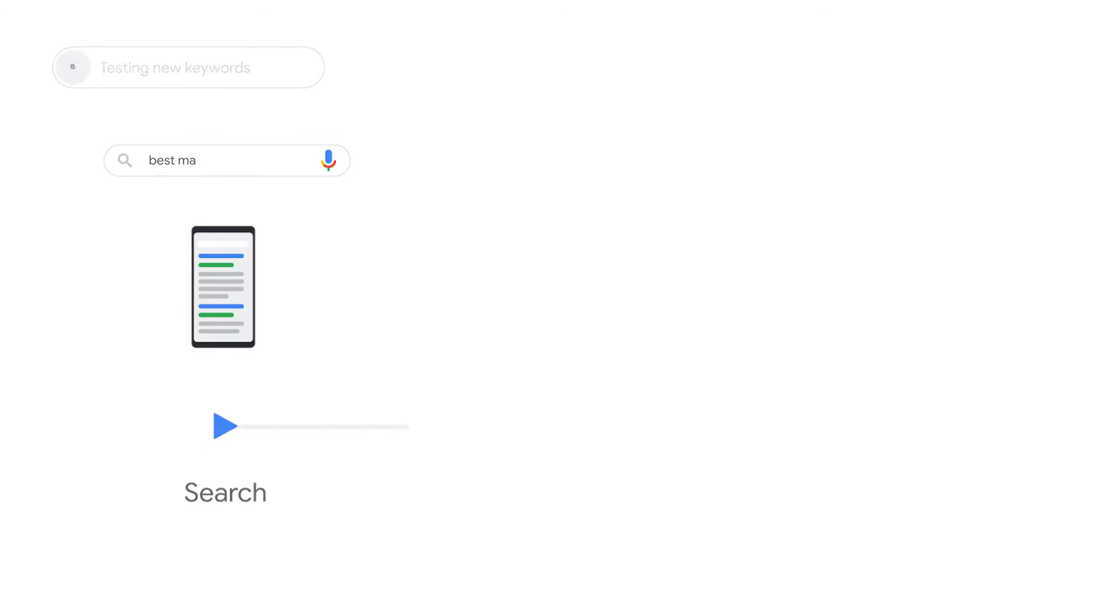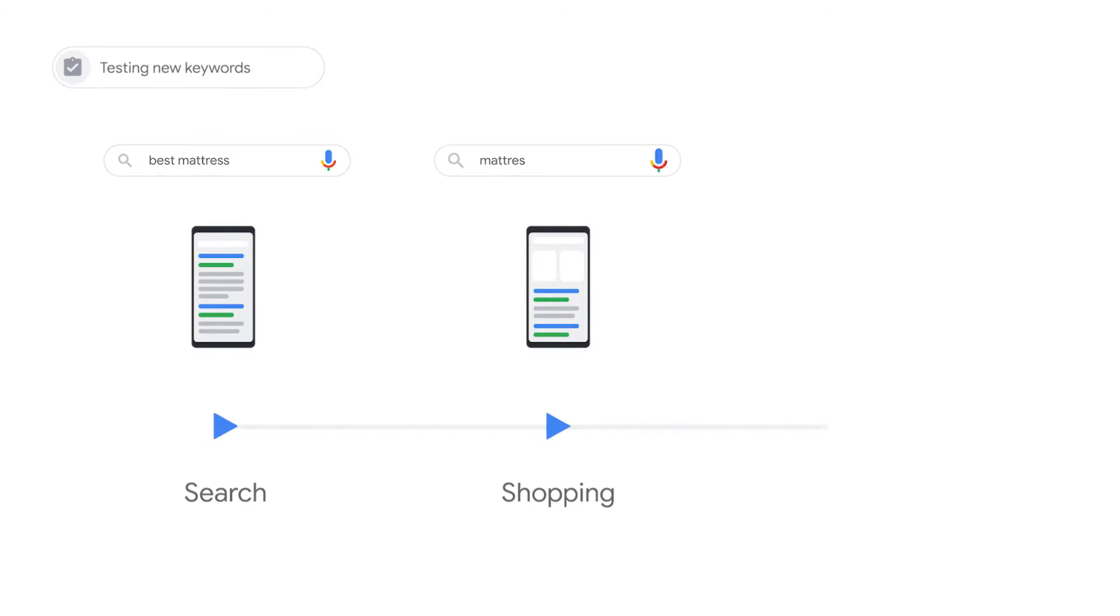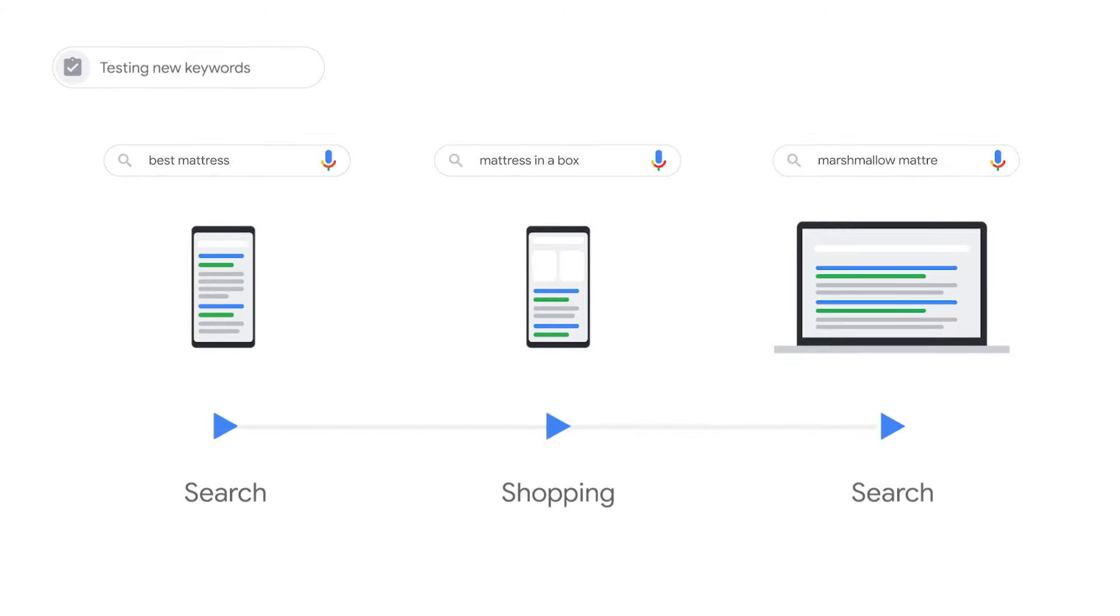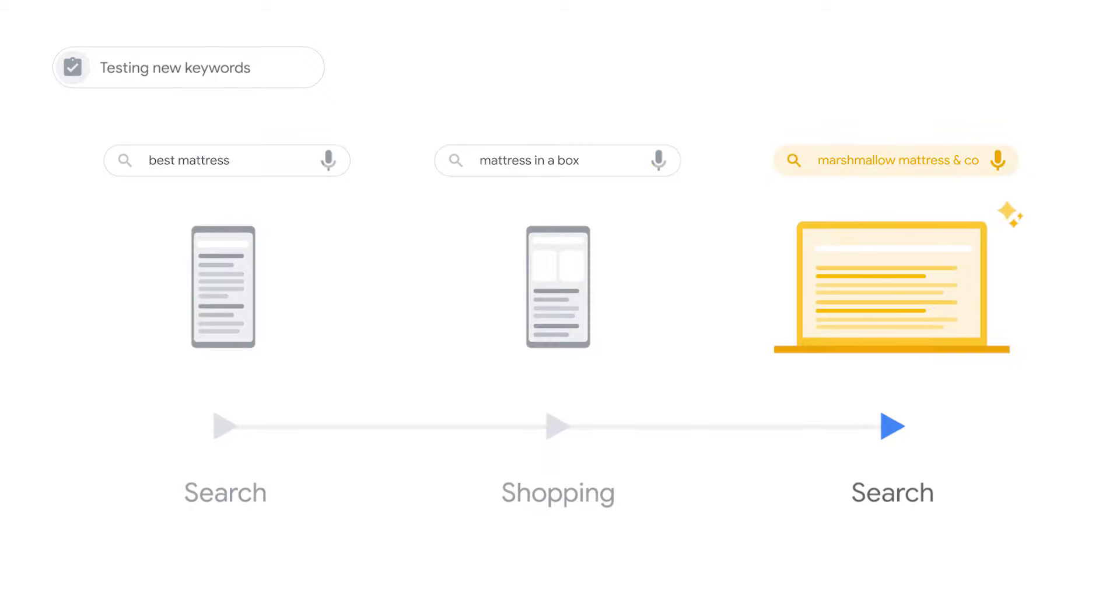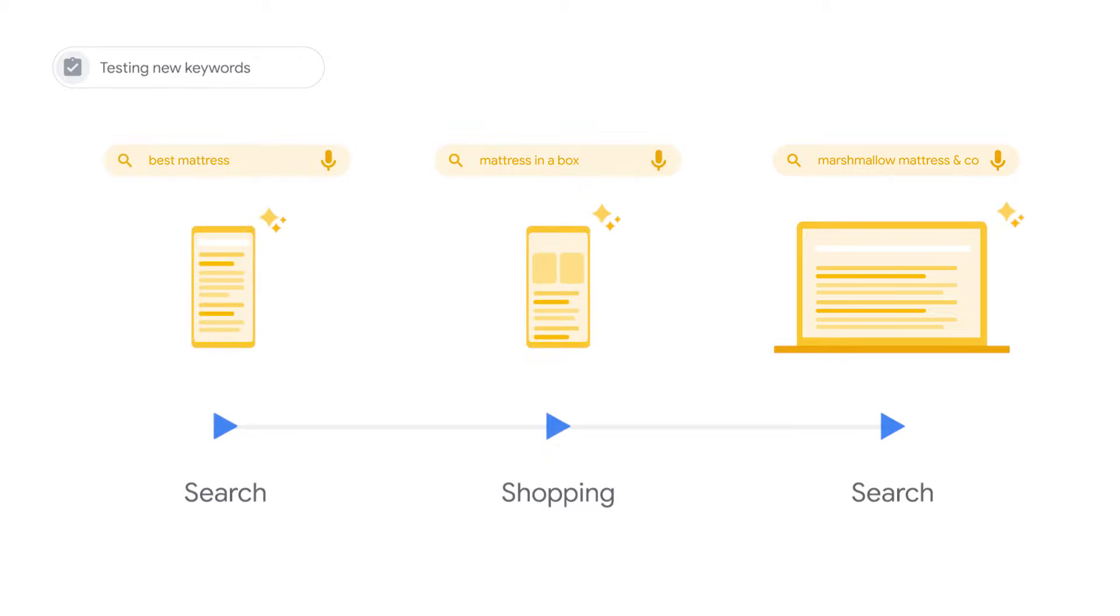After adjusting campaign targets or bids, think about testing new keywords. On a last-click model, some keywords may have been paused or deleted due to low conversion volume or higher cost per conversion. On a non-last-click model, these keywords may receive more conversion credit and should then be tested.